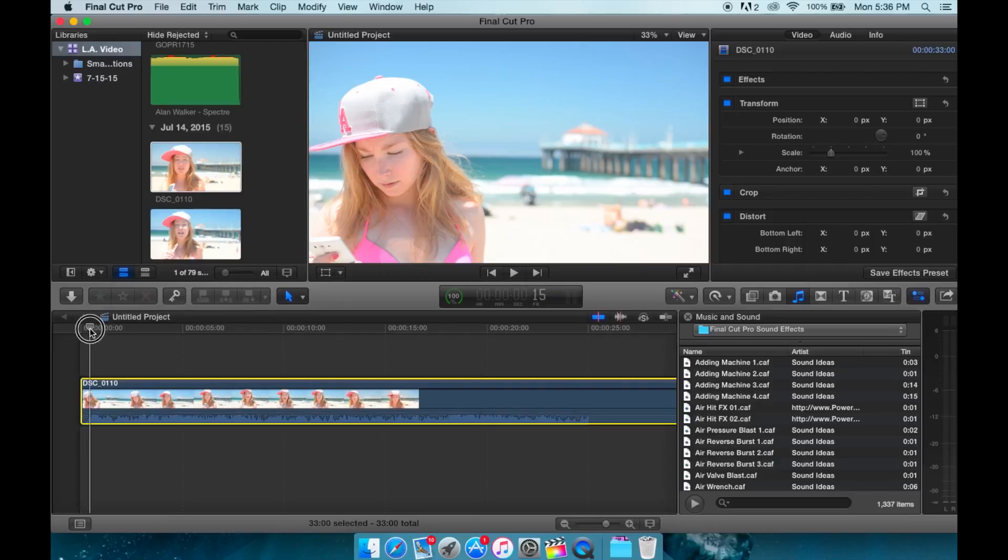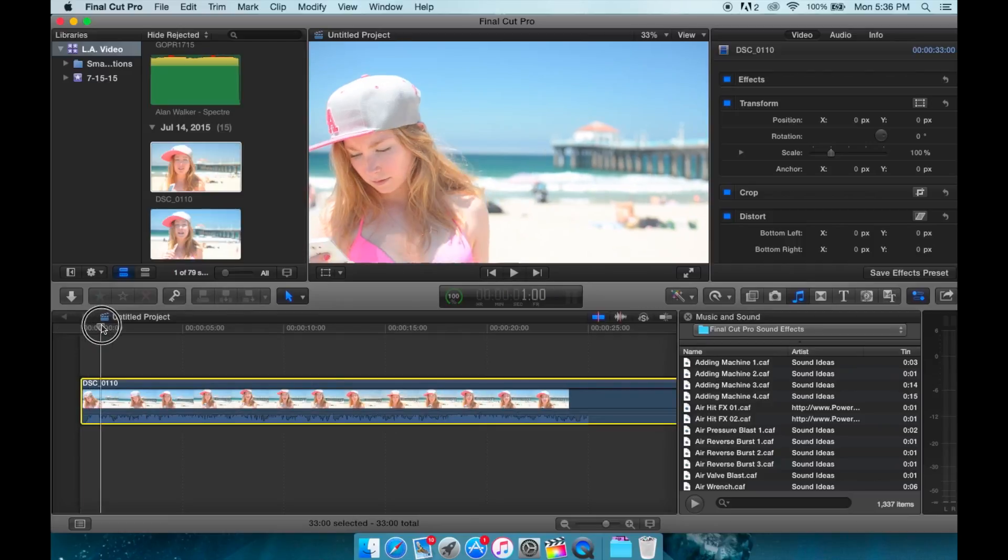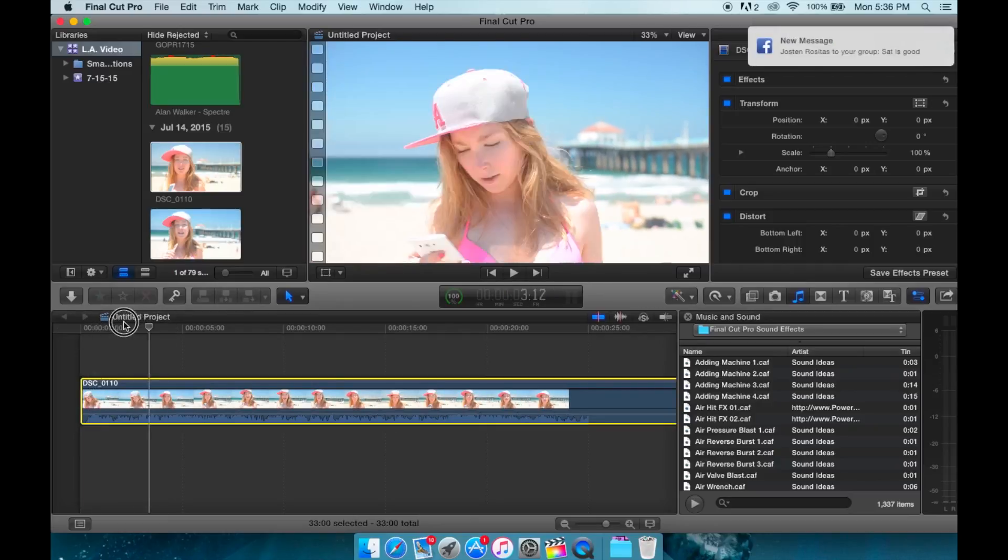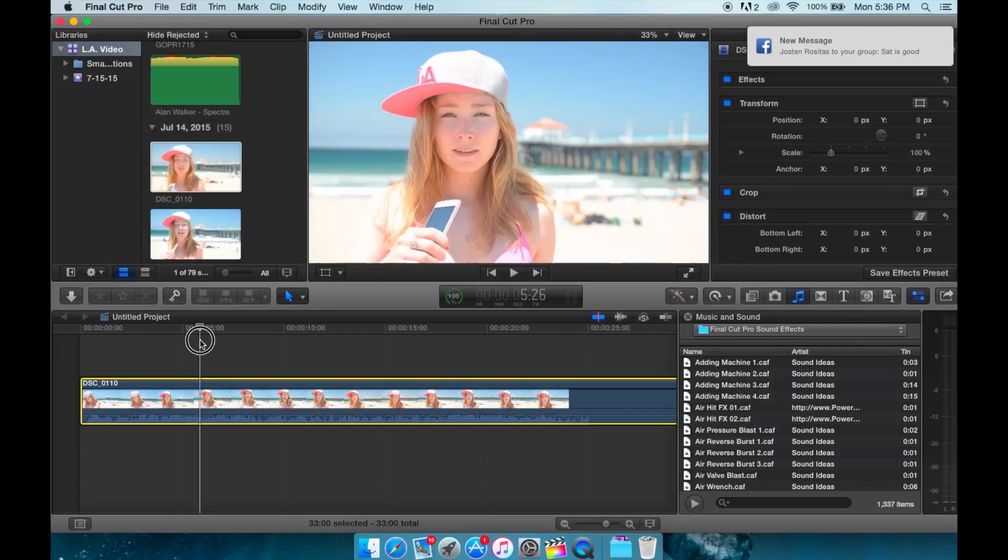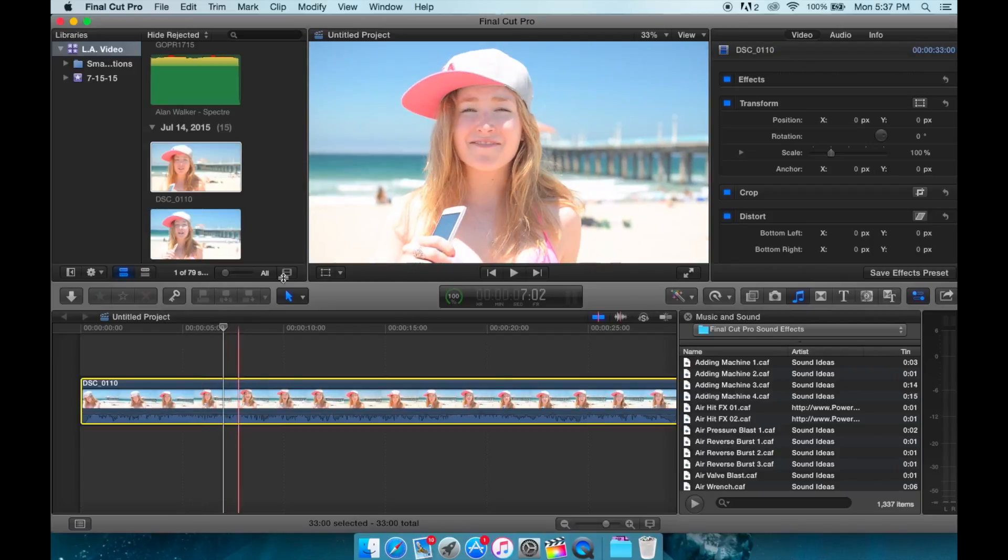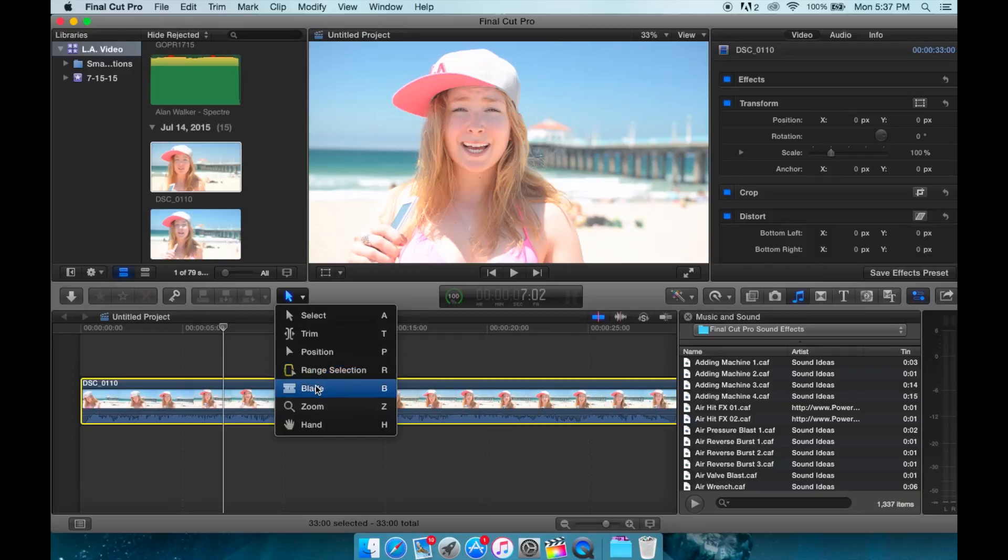This tool here is called our skimmer and it zips around here. This is going to show us where we can start or stop our film. Up here we have some tools: select tool, trim tool, position tool, range, blade, zoom, and hand.